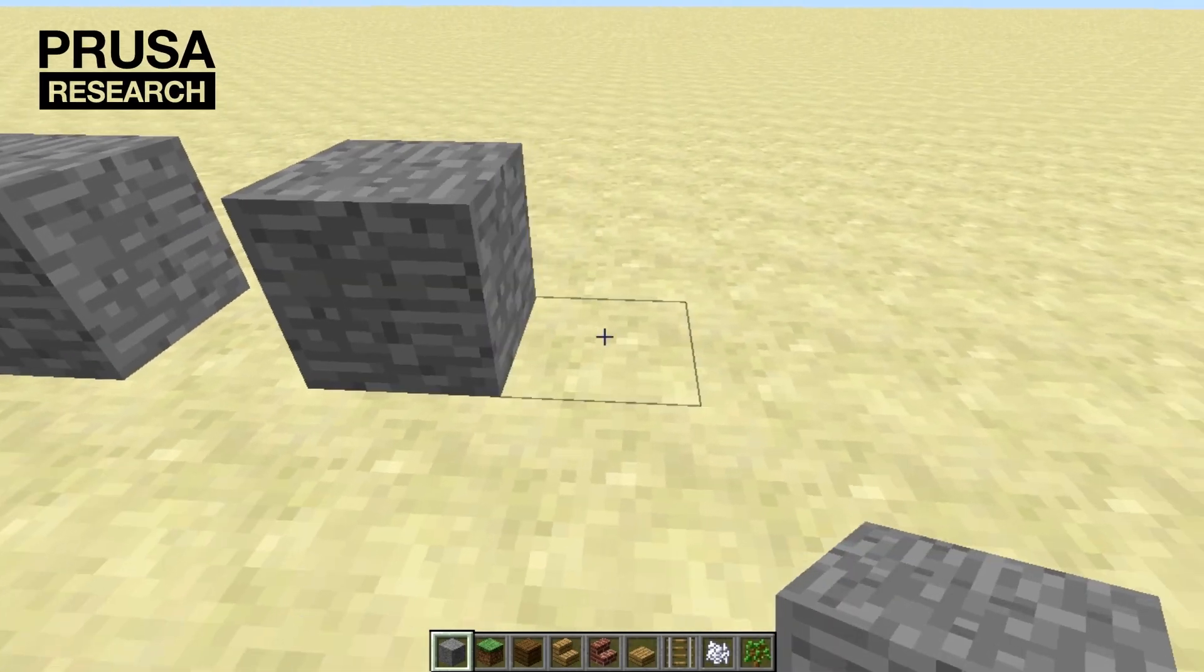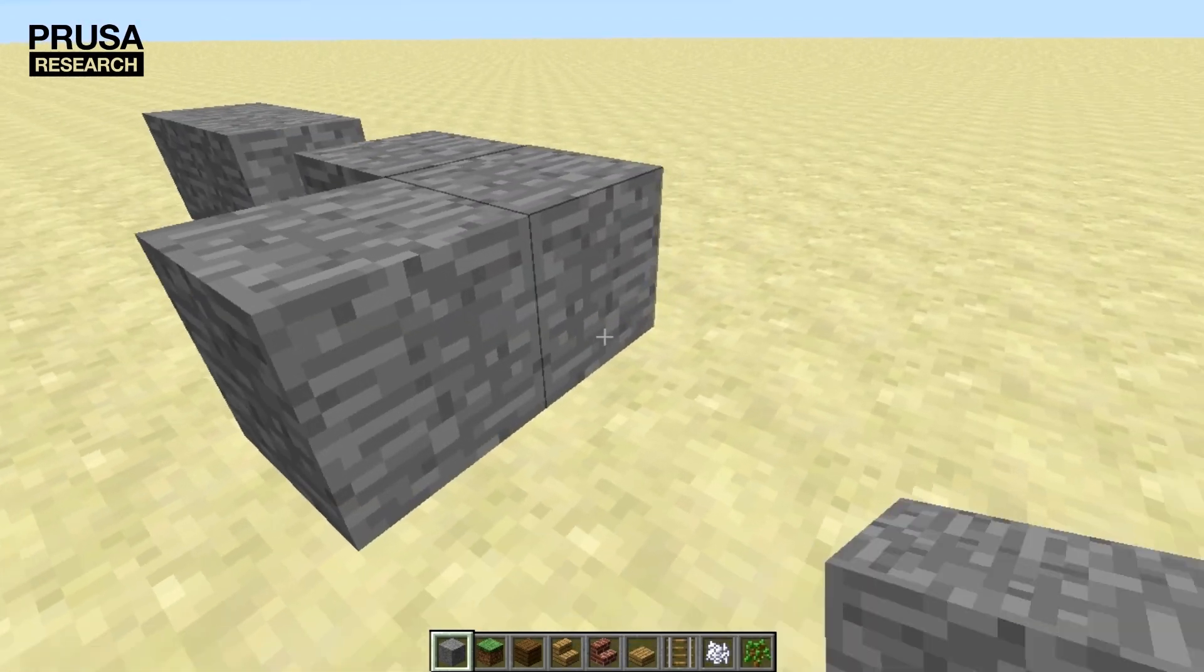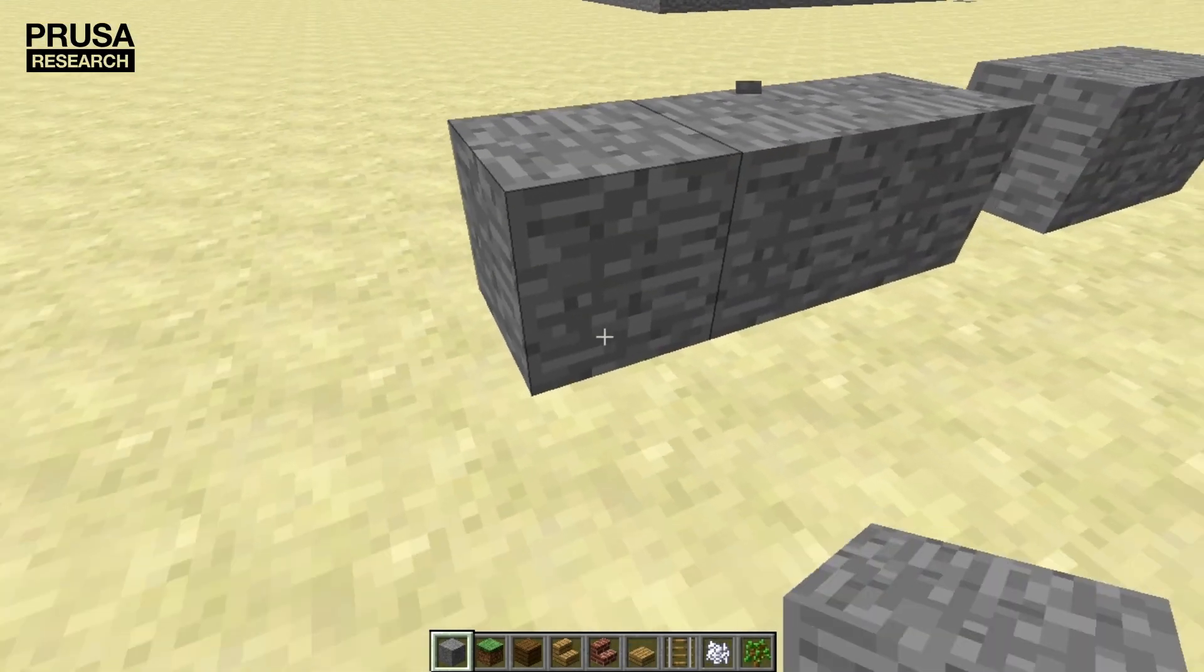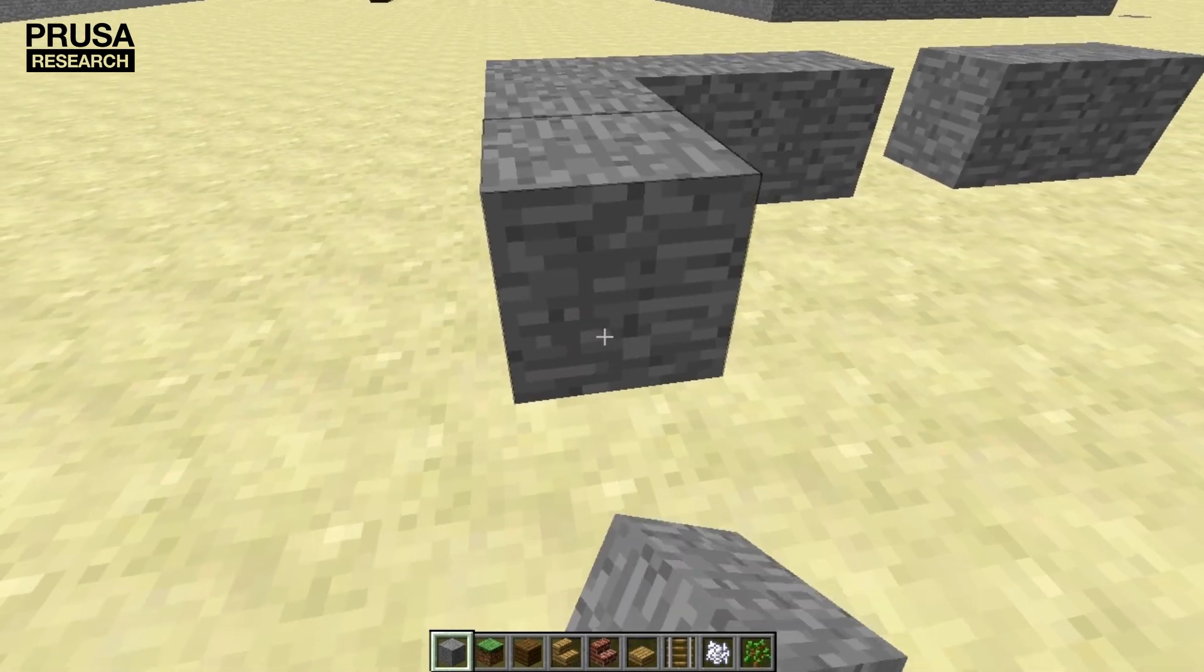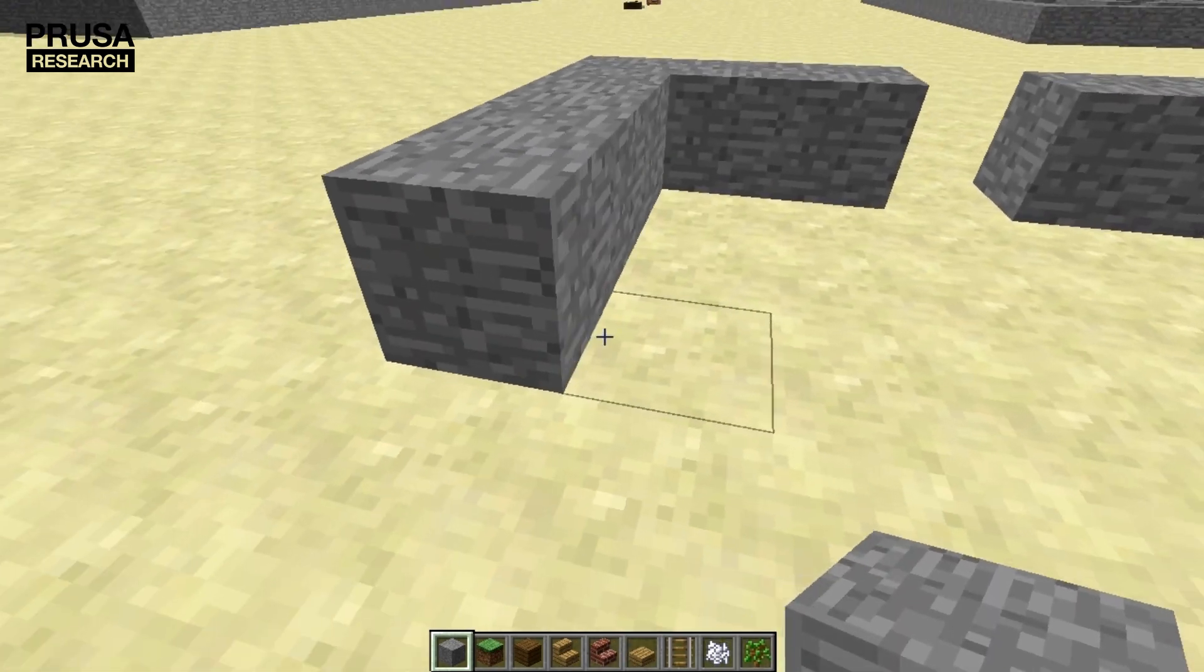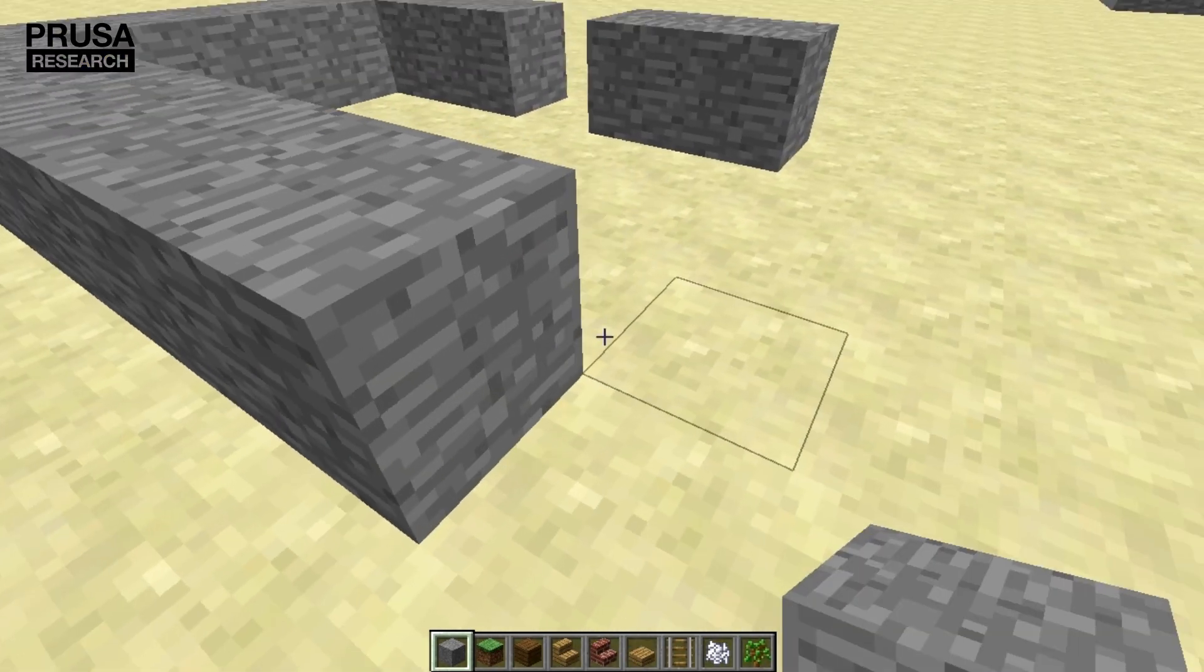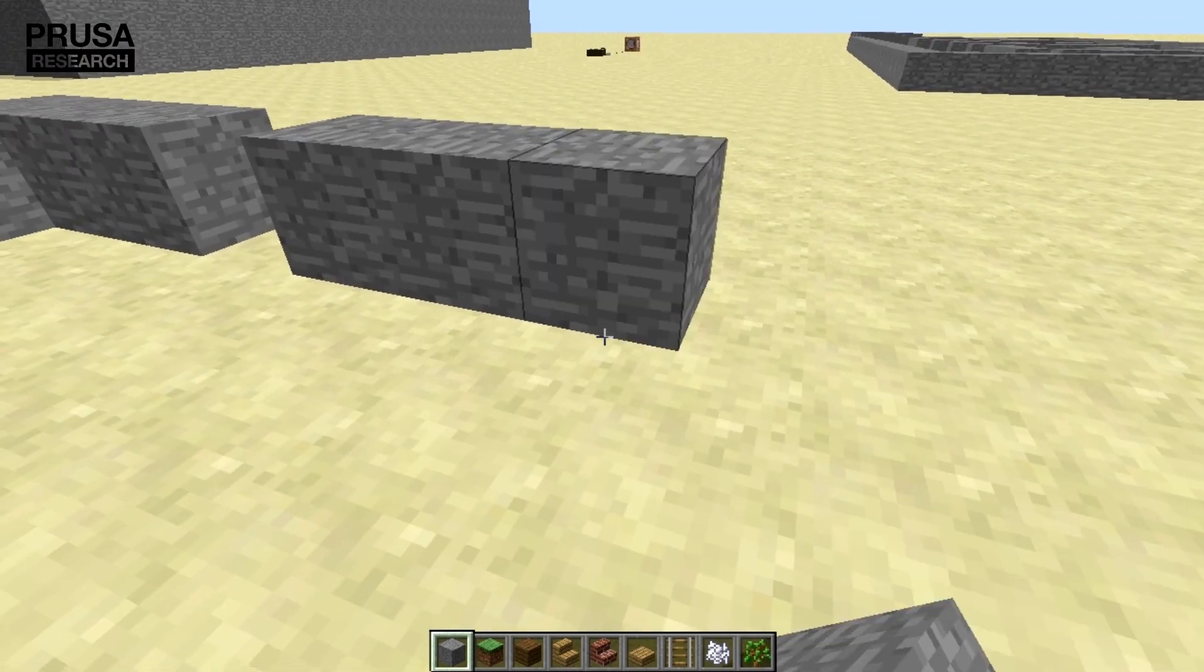At first we need to create a new or edit an existing model. If you have already experienced Minecraft, you know that objects are created by placing individual blocks.